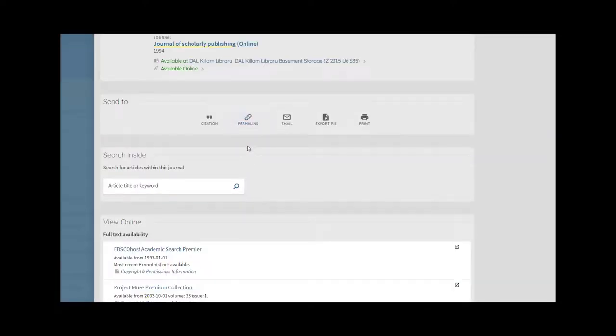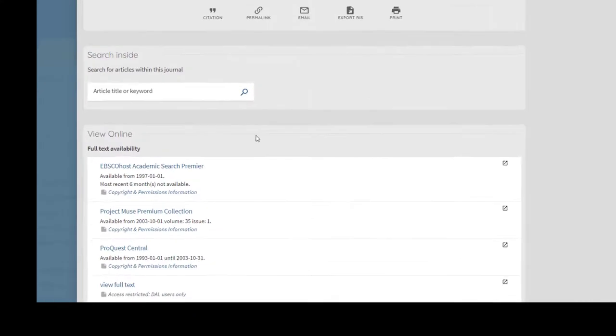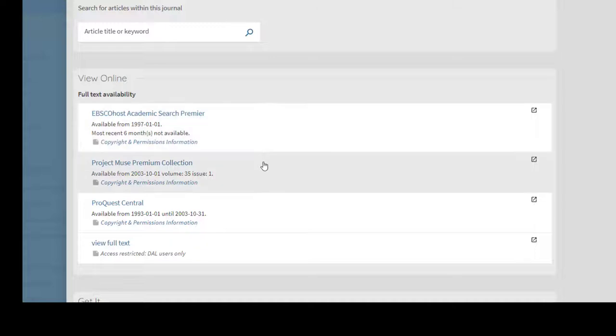If you would like to browse the journal, you can scroll down to find one or more access points to connect to it. When you click on one of these access points, make sure the option you select has the year of the volume you want to read.